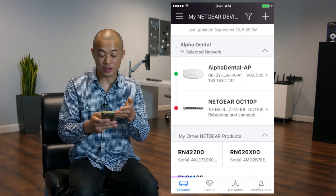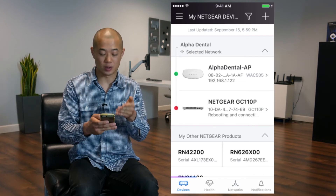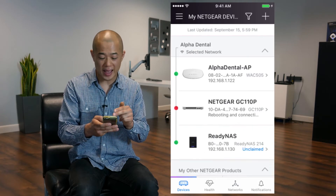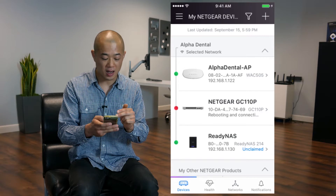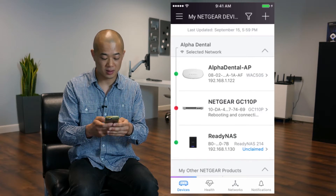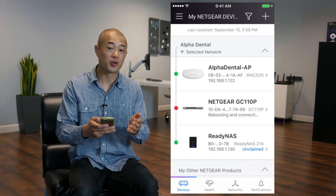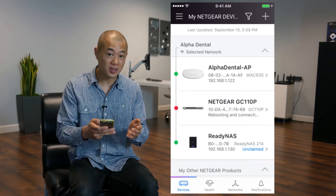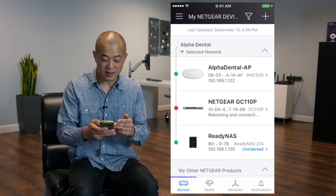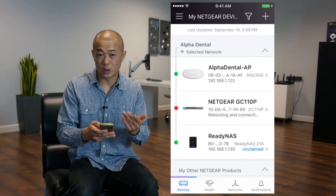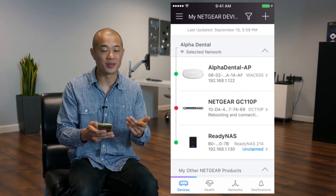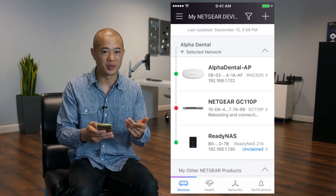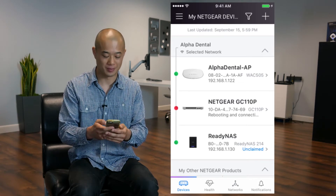You're finished, and now you can see that it says Rebooting and Connecting with a red dot on the left. So after a moment of processing, the red dot on the left will turn green, signifying a complete connection and registration.